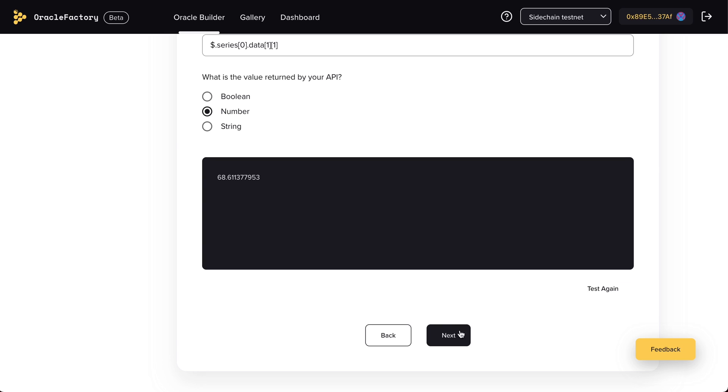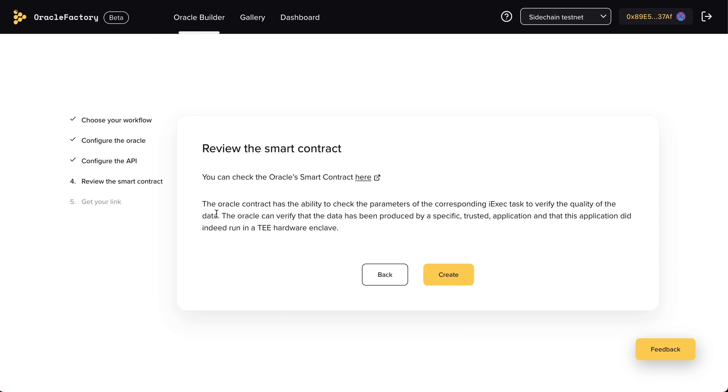Then, if you want, you can also check the smart contract. And now, your Oracle will be created.